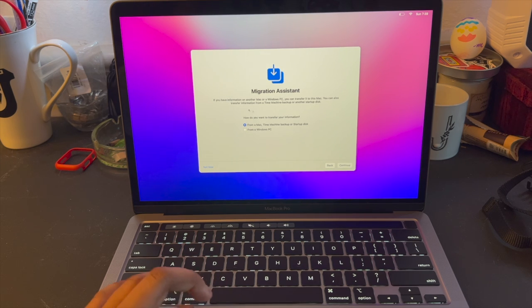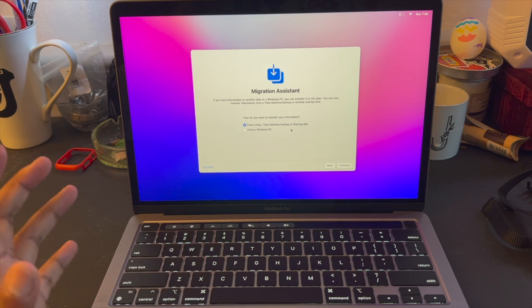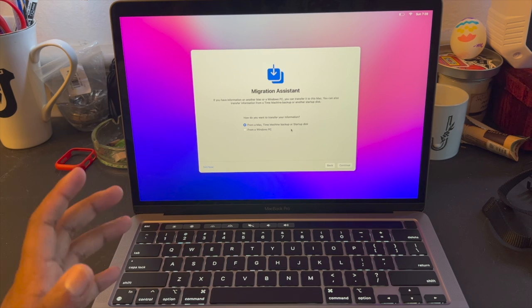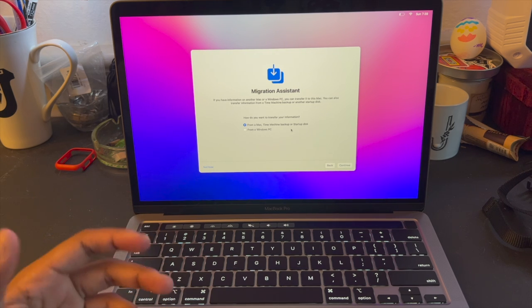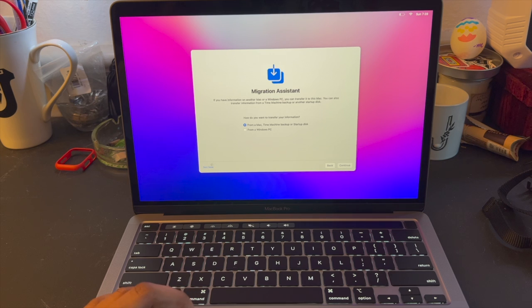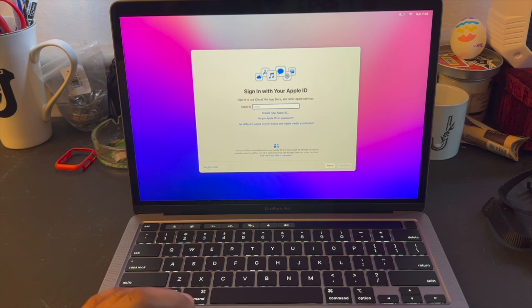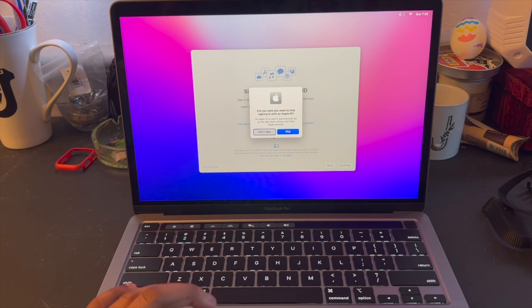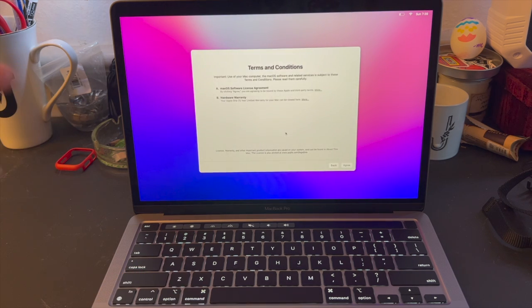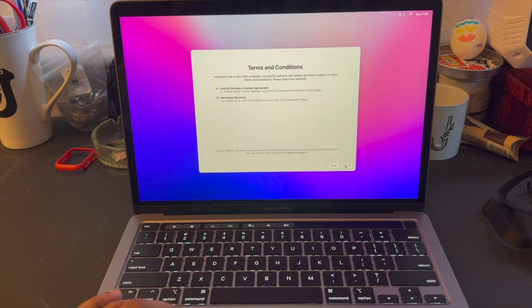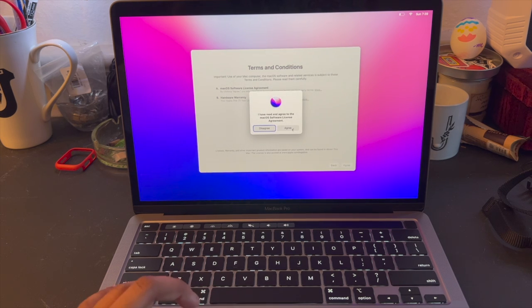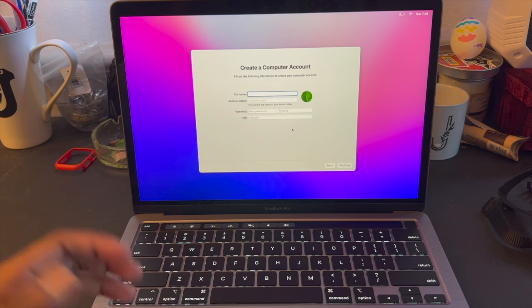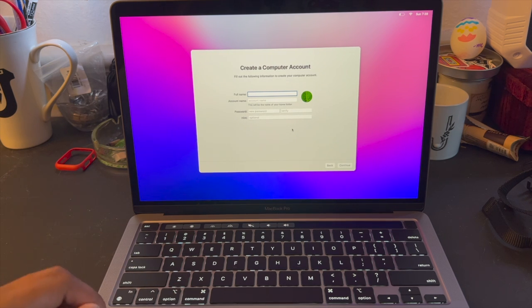So we can transfer stuff from a previous Mac and stuff like that, but I'm not going to do that because I am taking this one back, so there's no need to do any of that or sign into my account. Like I said, this will just be an unboxing, and when I get my actual one that I want, the silver one, I will do all that.